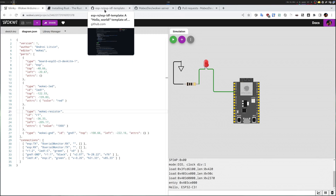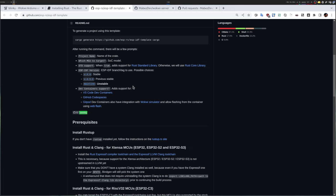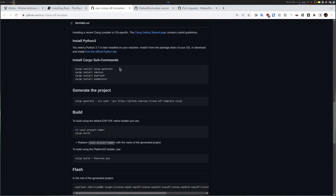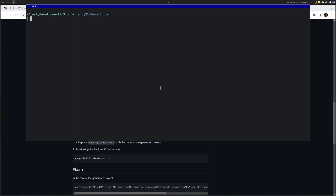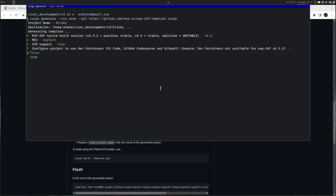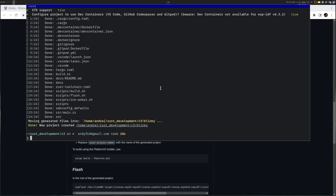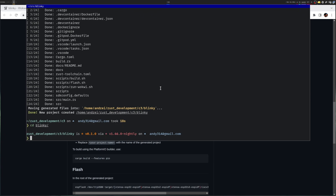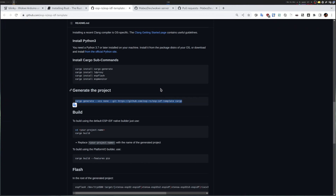I'm happy with that. The way I will approach development is to go into the ESP-IDF template and see how to get started. You can install the cargo subcommands — I already did this. The most important part is doing cargo generate, and I will do that. Let's call this project blinky. I want to use version 4.4, the ESP32-C3, STD for lots of features, and dev containers because this will install everything I need and makes compilation easier. The project has been created, so let's start Visual Studio Code.